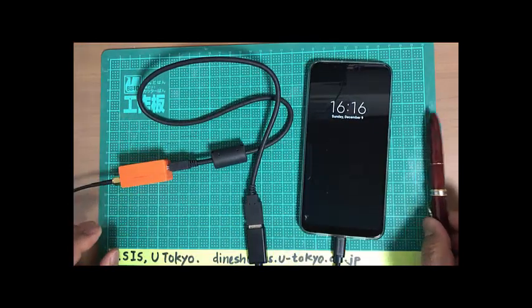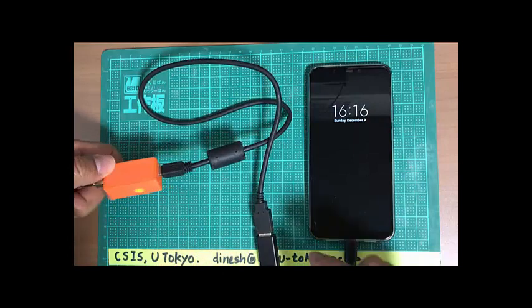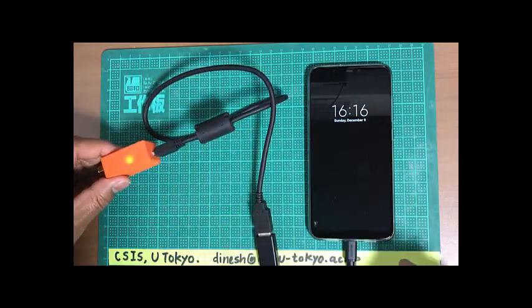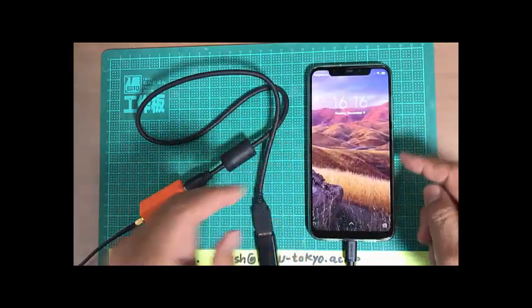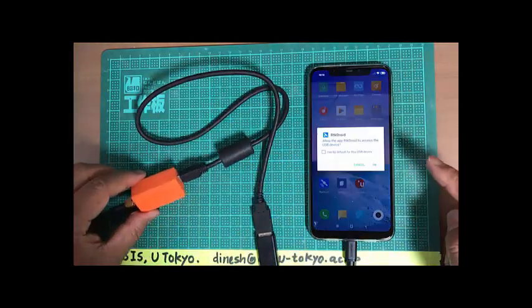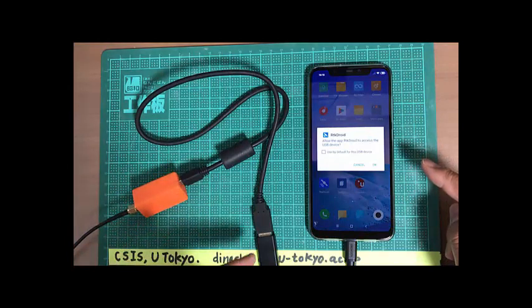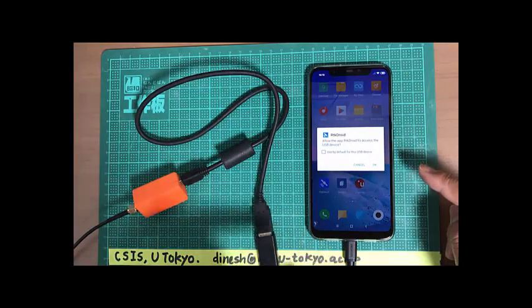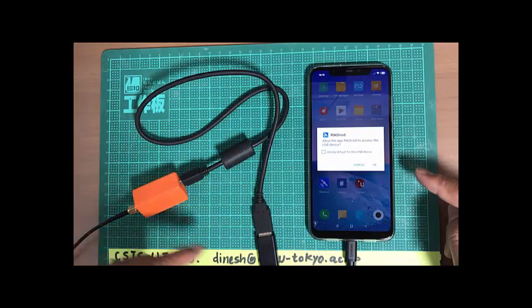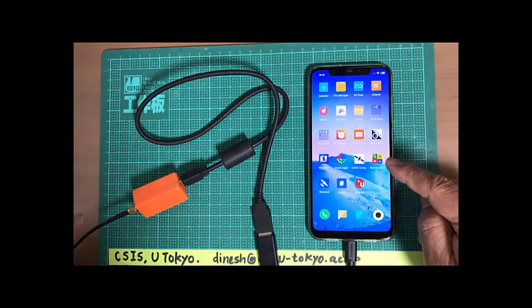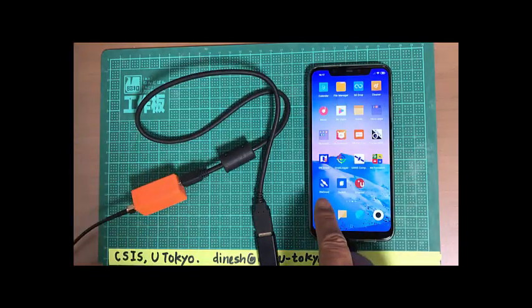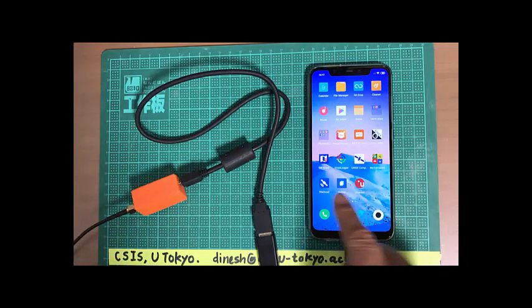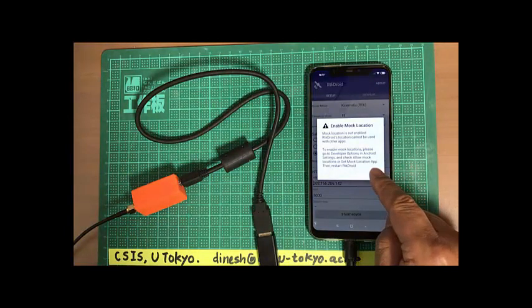Now this Android device is giving power to the receiver, GNSS receiver. You can see the LED and I'll put my device on. Now since it's connected to the mobile phone it's asking whether I want to allow the app to access the device. I'll just say okay. And we'll use the RTK Droid app. So put this on.